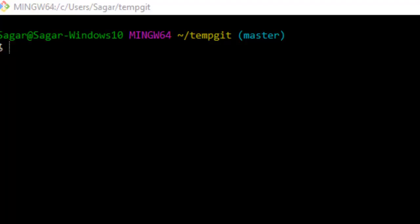If you want to search for commits whose messages contain specific words or patterns, you can use this command: git log --grep followed by the pattern you want to search in the commit message.